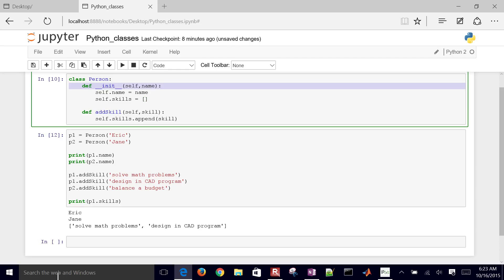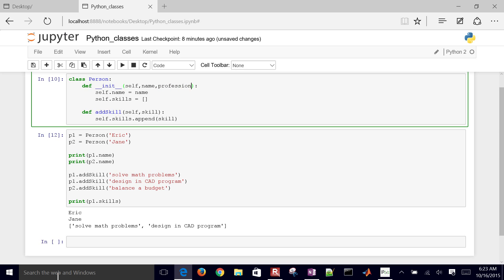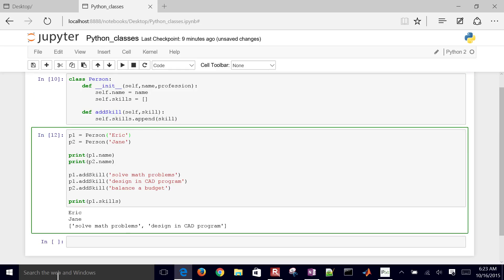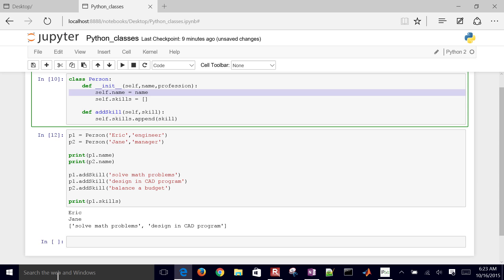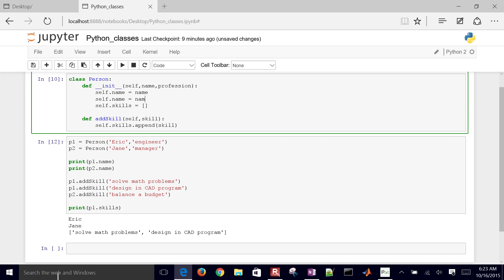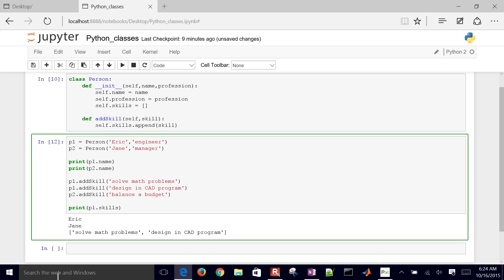You can put other arguments in there as well. Let's put 'profession' in there too. Eric is an engineer and Jane is a manager. I'll define self.profession, and then that becomes part of the instance for each person.